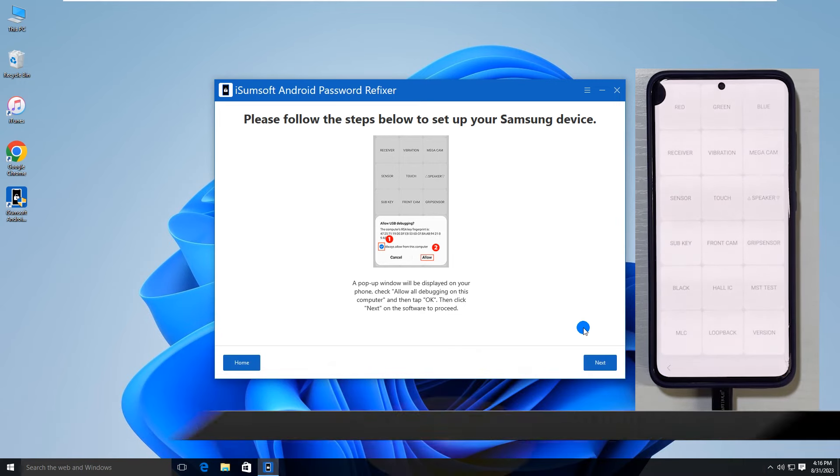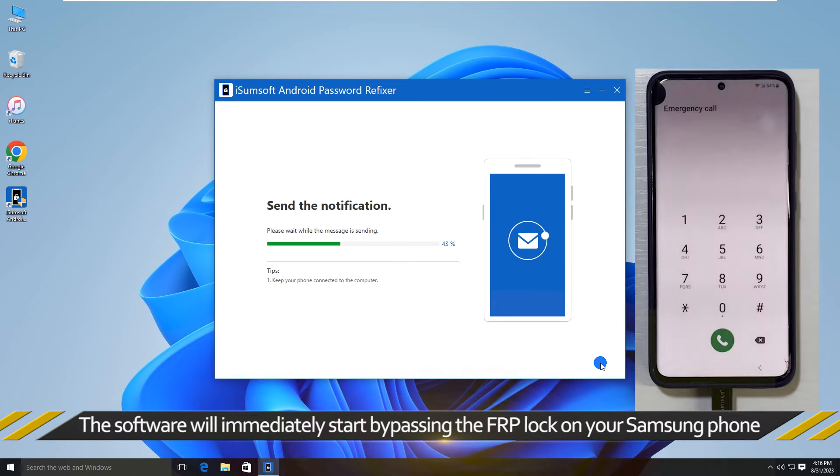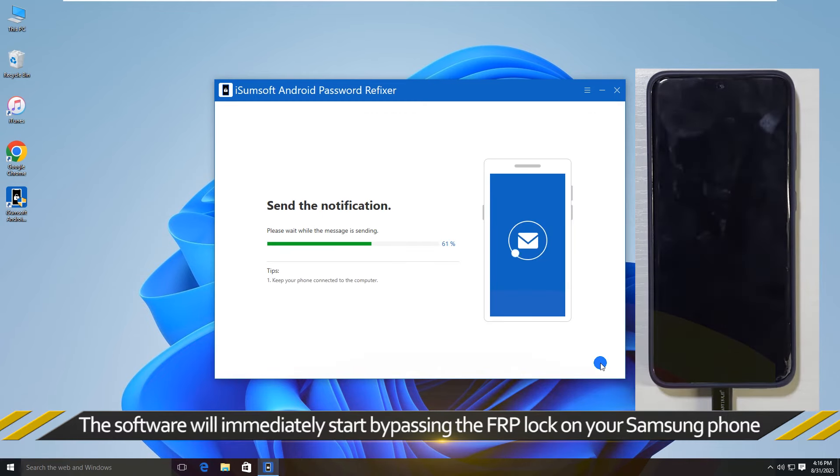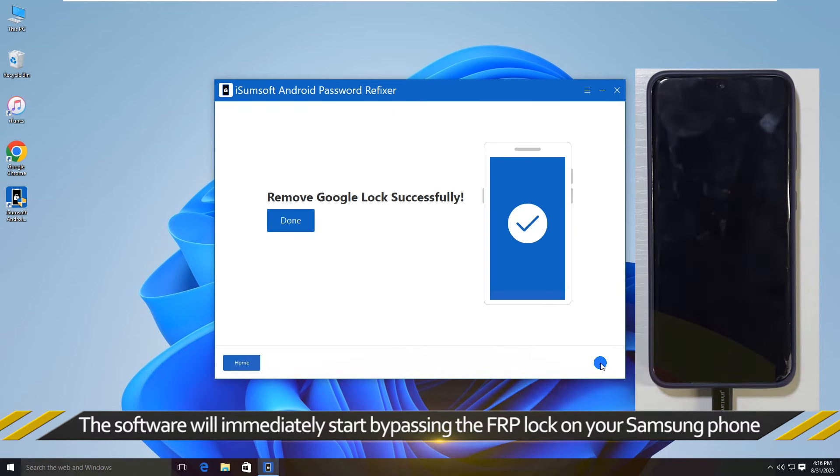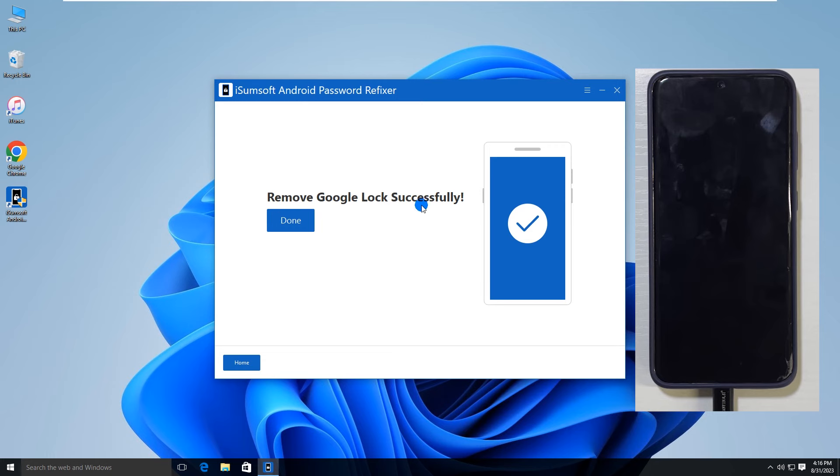Once done, click next on the software screen. The software will immediately start bypassing the FRP lock on your Samsung phone. The FRP bypass was successful.